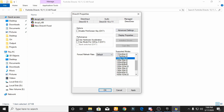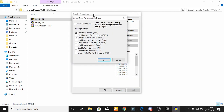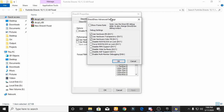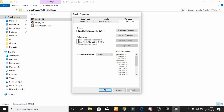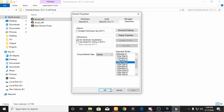Go to Display Settings, then go to Advanced Settings and mark all these options. Press OK and apply these settings, then press OK.